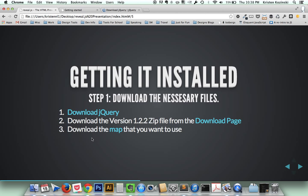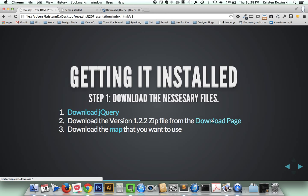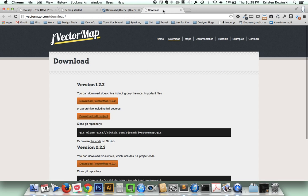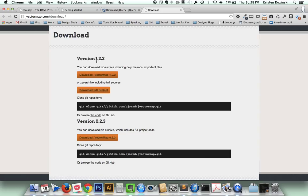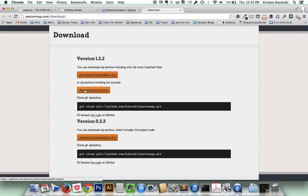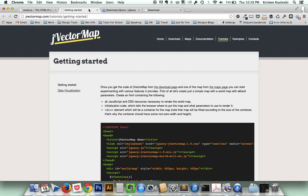The next file you need to download is the latest version of JVectorMap from the download page. You can see that over here. You want to do the 1.2.2 version. And they have two different download options. You can download only the important files, or you can download the full sources. I prefer to download the full sources just because then I have all the options and I can grab whatever files I need and not have to worry about missing files.